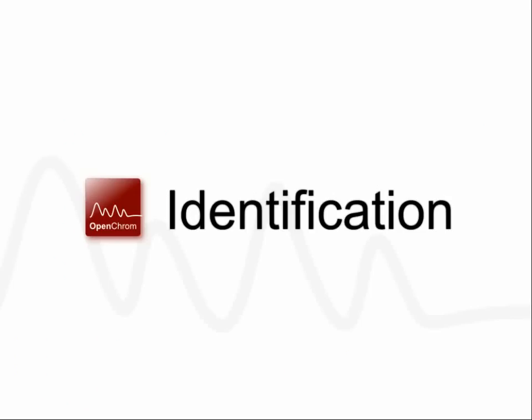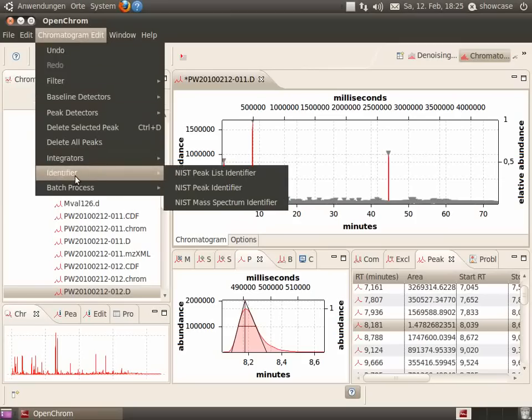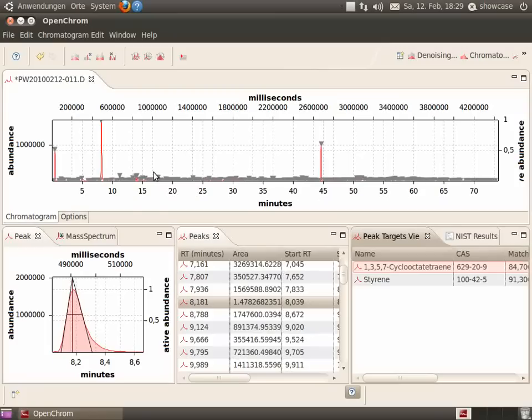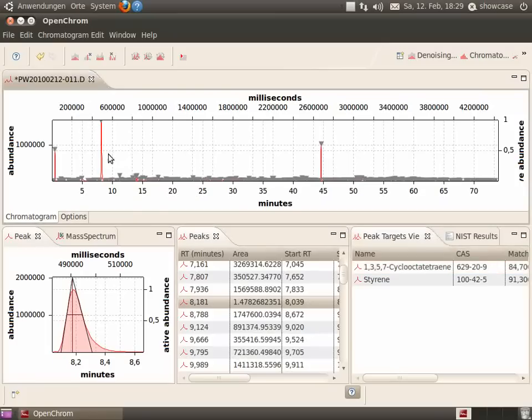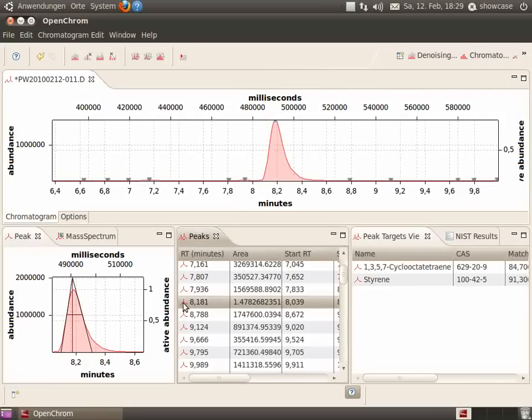Peak identification. Now we would like to identify the peaks. The peak at 8.2 minutes, for instance, has been identified as styrene.